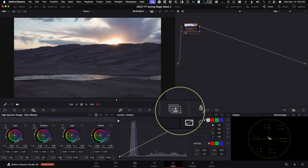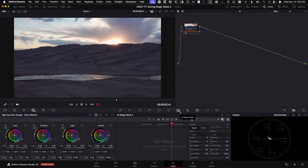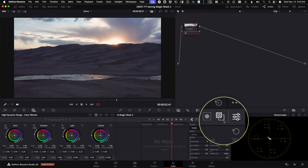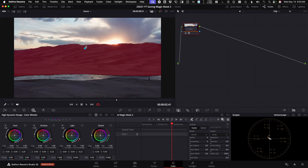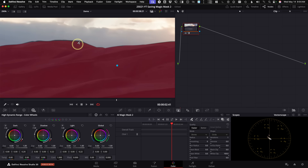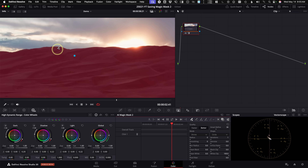Magic Mask 2 in DaVinci Resolve 20 is in the same location as before — it's the little person icon that opens the palette. You do have to be in Studio since it uses AI and machine learning. Before clicking, make sure you turn on the mask overlay — this button right here — so it turns white and gives you a red overlay to see your selection. I'll click on the ridgeline and it made a selection for me, pretty nice and clean.